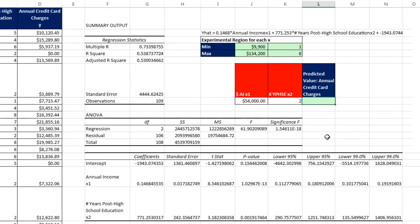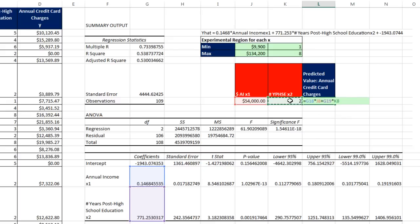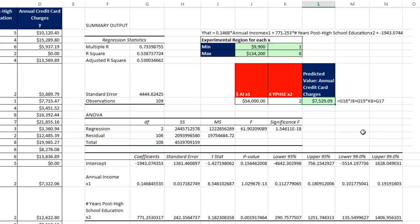Now we can make our equation equals, and I'm going to take slope 1 times, and there's our x value, plus slope number 2, that's the 771, times the x2 input for that, plus our y-intercept. And when I hit Enter, our prediction for this particular applicant, who said they had 54,000 annual income, two years post high school education. The estimate will be 7,529.